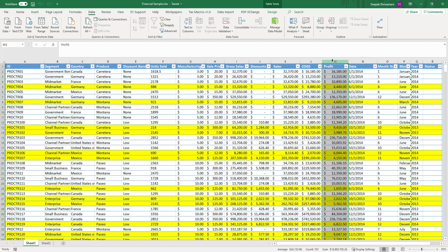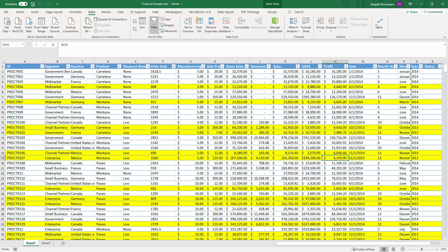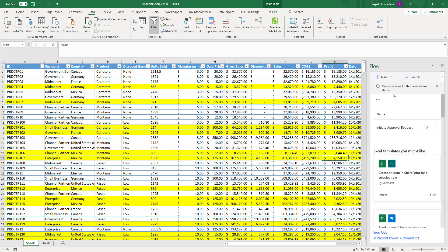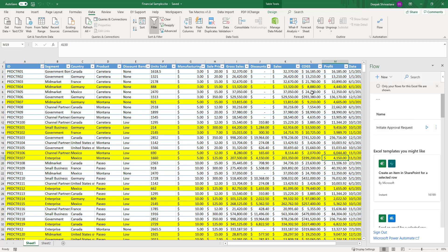In my case, I just want to start an approval process whenever the profit is less than ten thousand. So to request an approval, at the top there is a button called Flow — I'll show you how you can get that Flow button in your Excel. Once I click on that, it's going to open a flow experience screen on the right-hand side of this Excel. If I have a flow already created for this Excel, I can see it here. I already have a flow called 'Initiate Approval Request' that I have linked to this Excel.